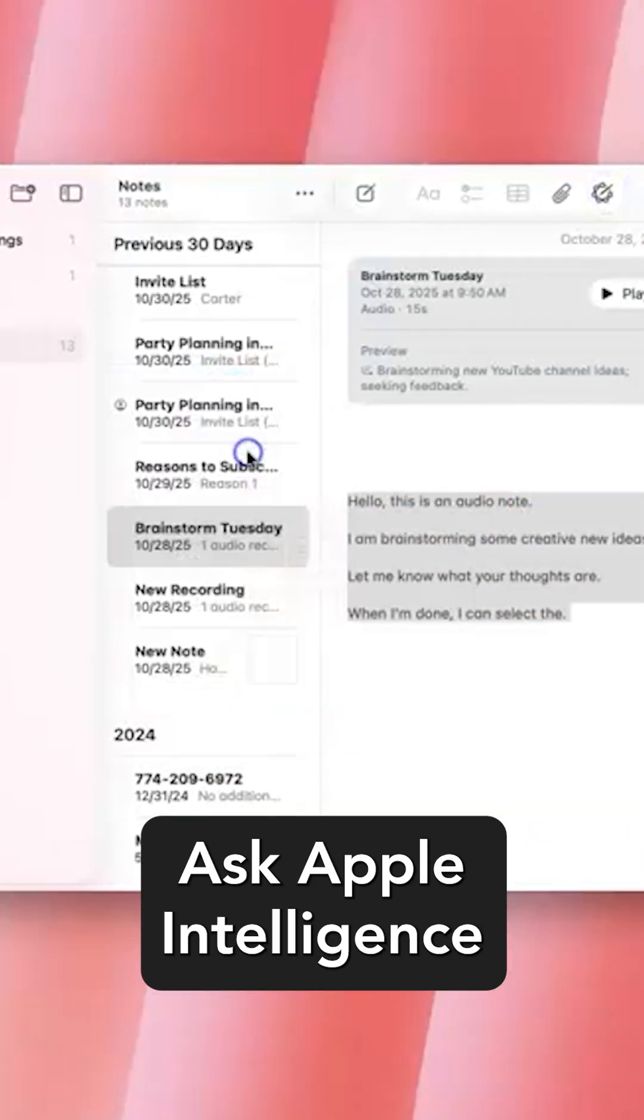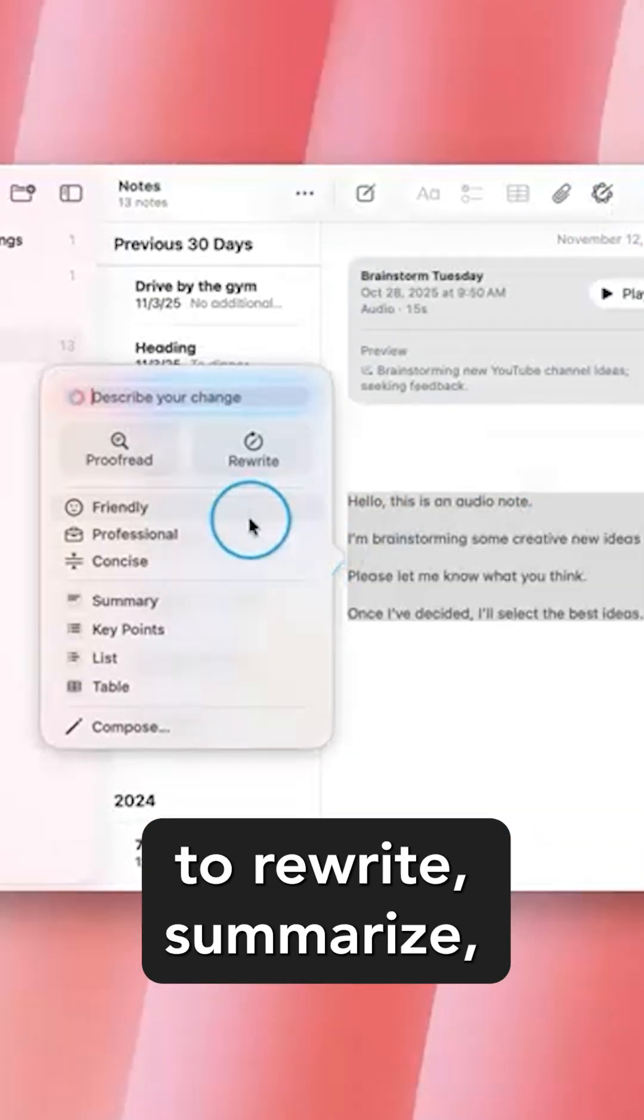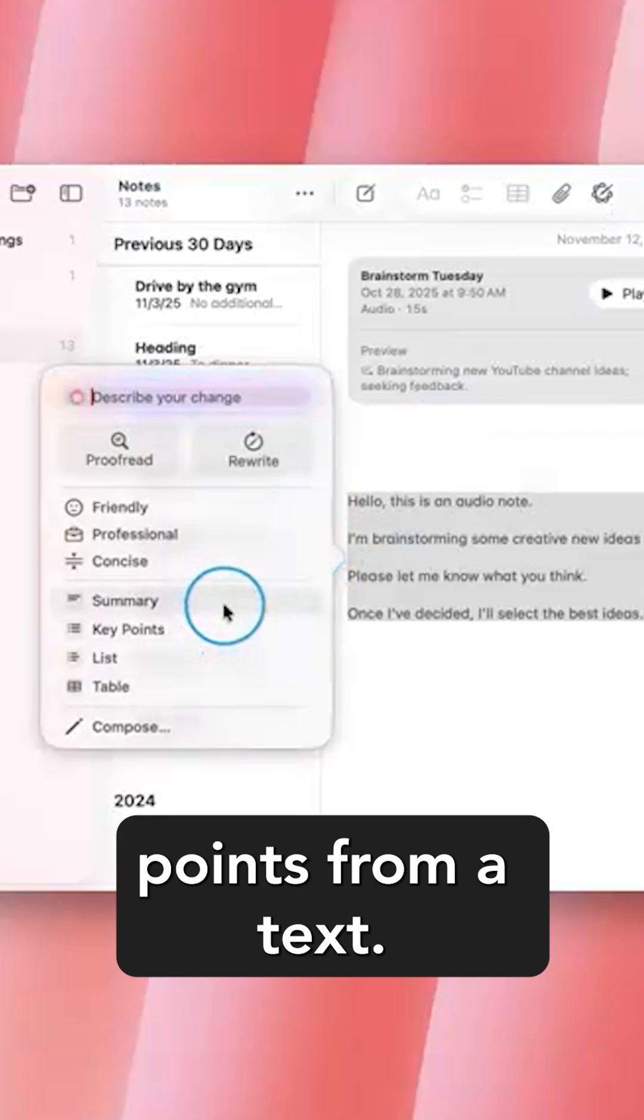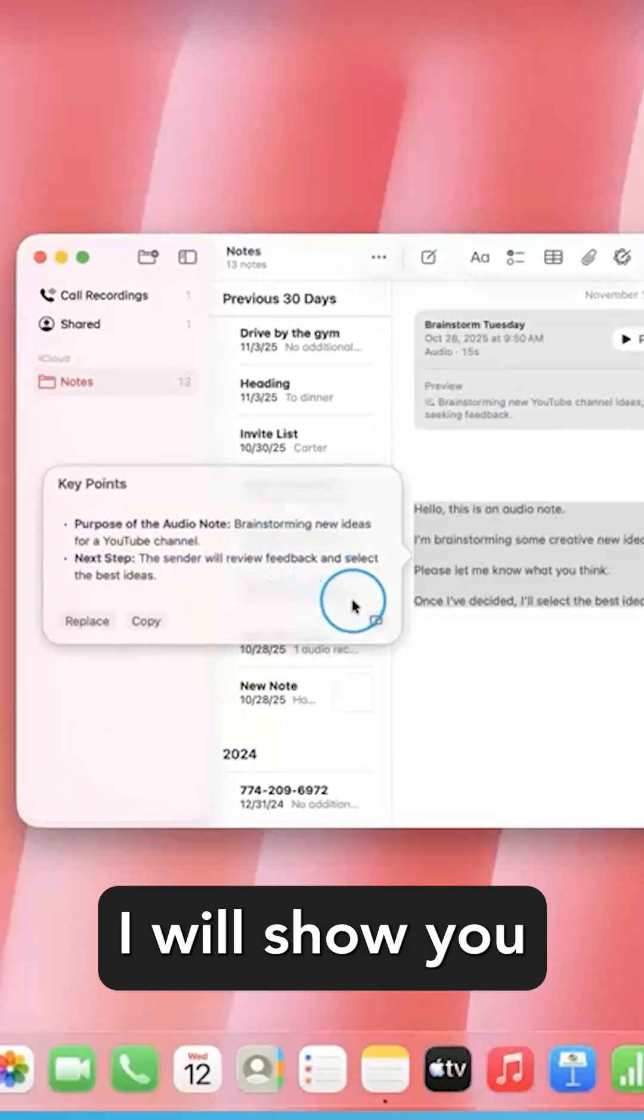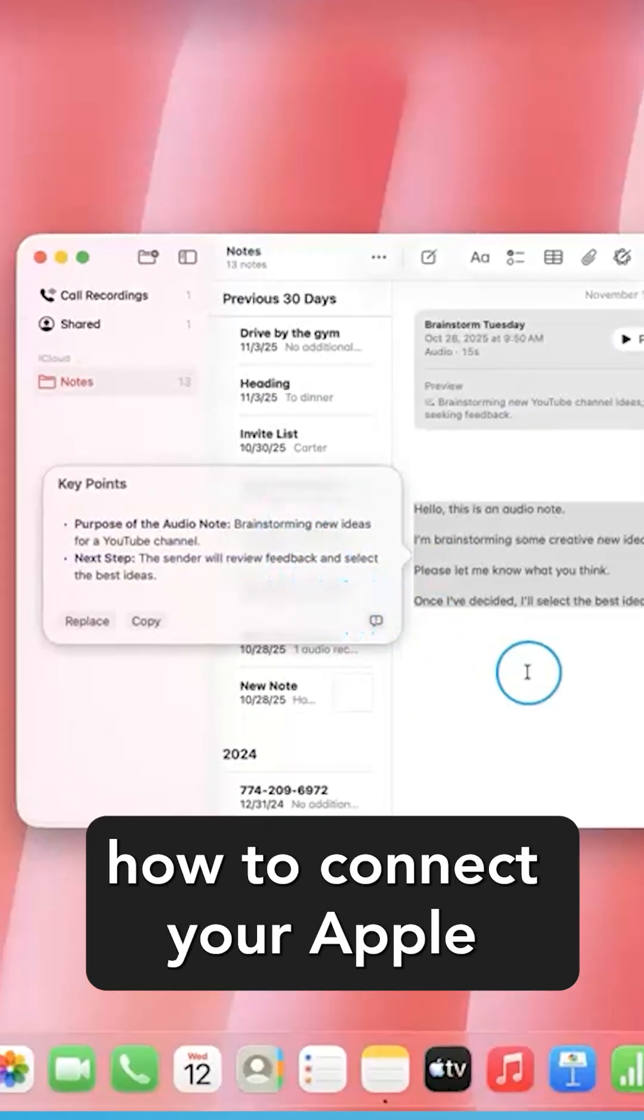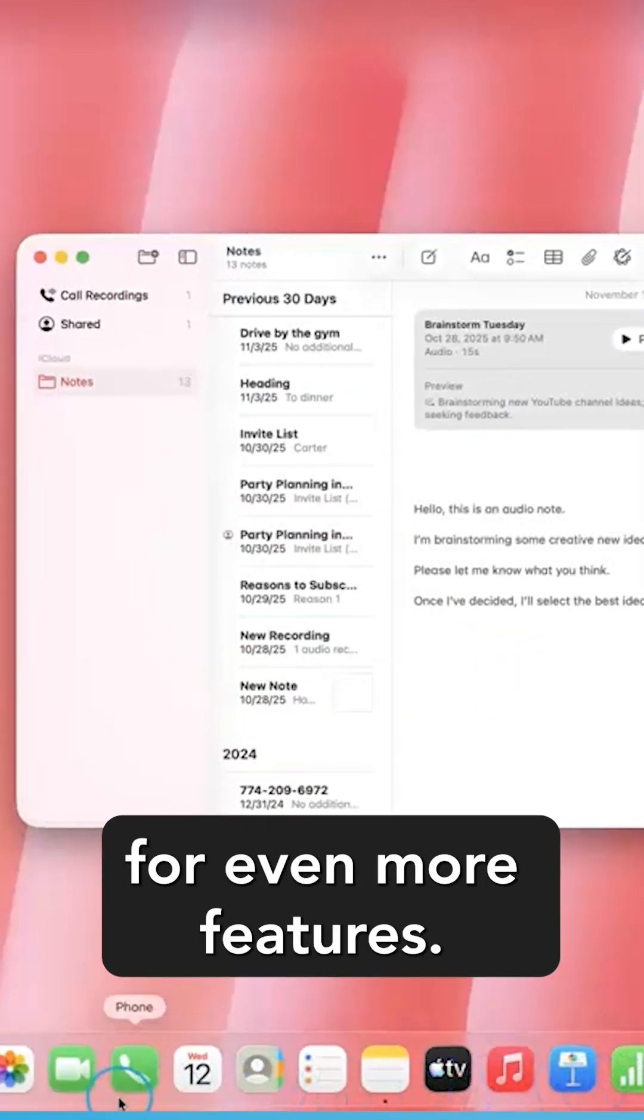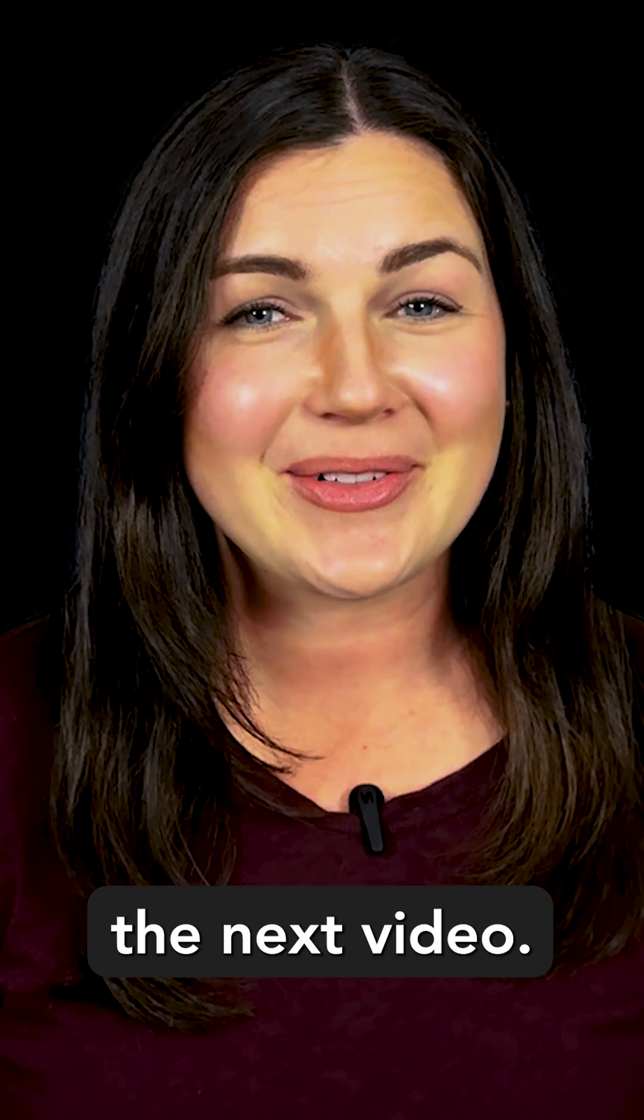Ask Apple Intelligence to rewrite, summarize, or highlight key points from a text. In a different video, I will show you how to connect your Apple Intelligence to ChatGPT for even more features. I'll see you in the next video.